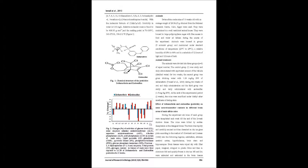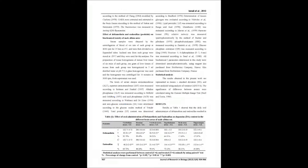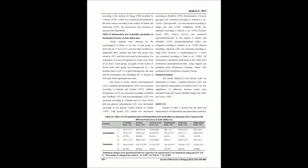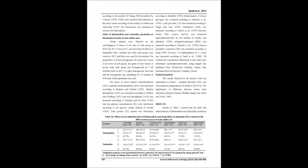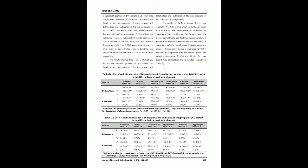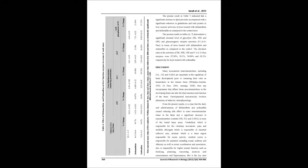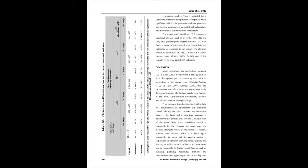The results showed that the daily oral administration of deltamethrin and endosulfan caused a significant decrease in neurotransmitter contents—norepinephrine, dopamine, and GABA—in most of the tested brain areas: cerebellum, striatum, cerebral cortex, hypothalamus, brain stem, and hippocampus.